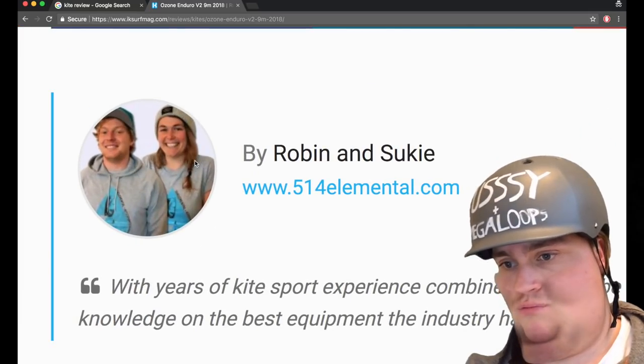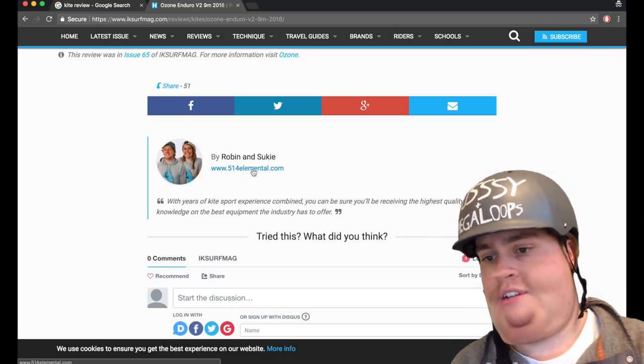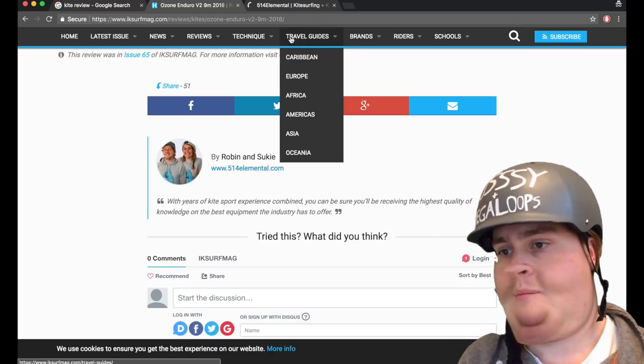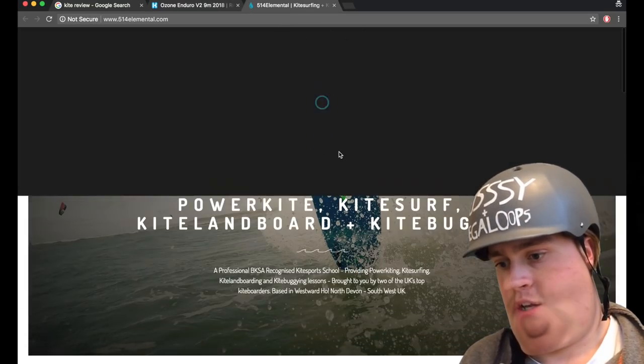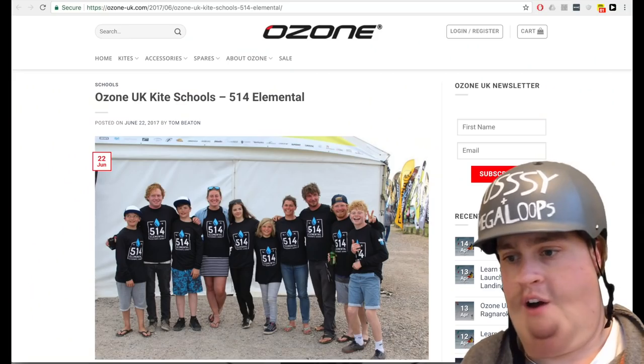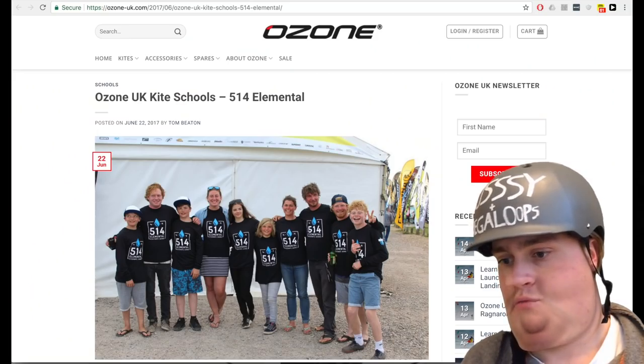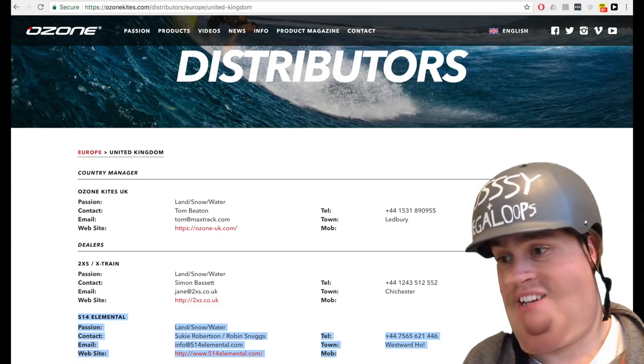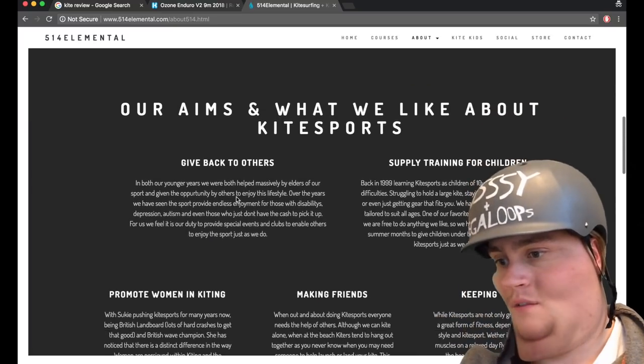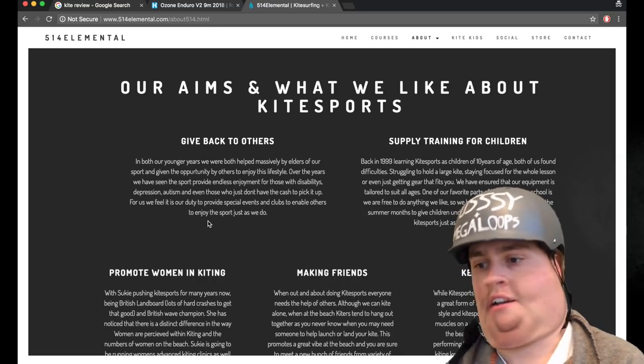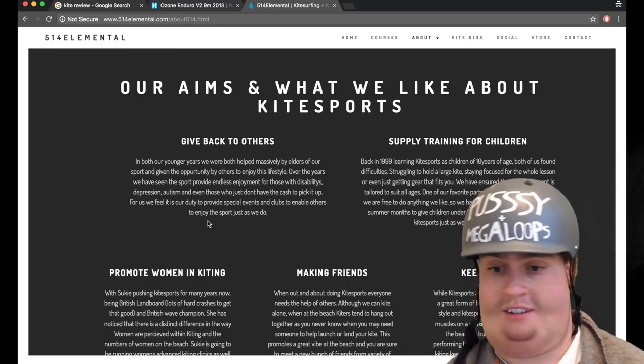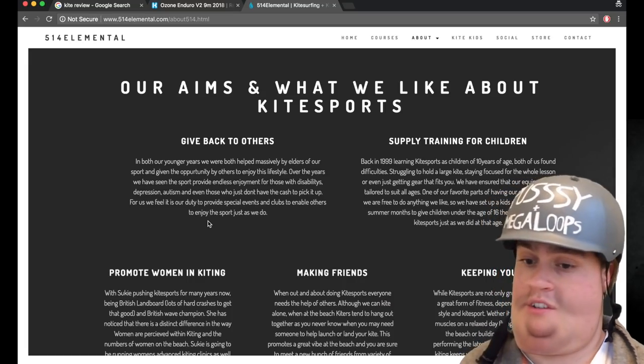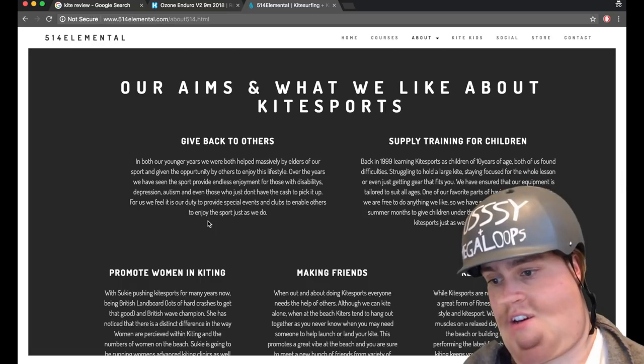It's Robin and Suki. And I did some further digging on Robin and Suki. By digging, I mean clicking on their website. And you can pretty clearly see that 514 Elemental, Robin and Suki's Kite School, have some quite strong affiliations with Ozone. And look, this is what 514 Elemental is all about. We like to give back to others, supply training for children, write bias reviews, promote women in kiting. It's nice, isn't it?